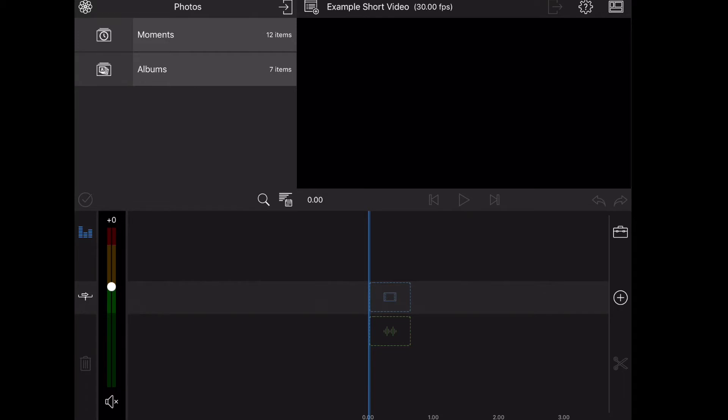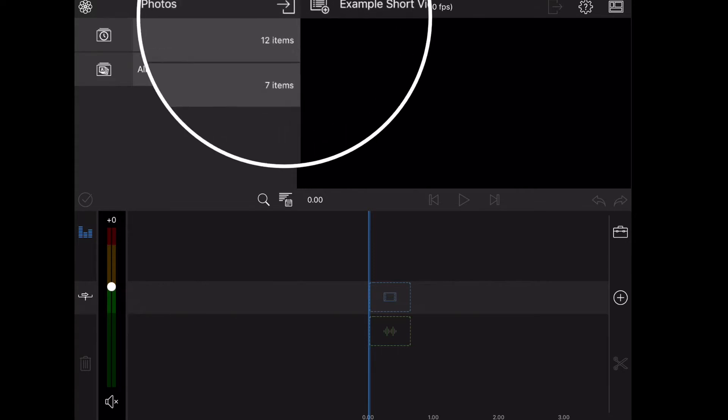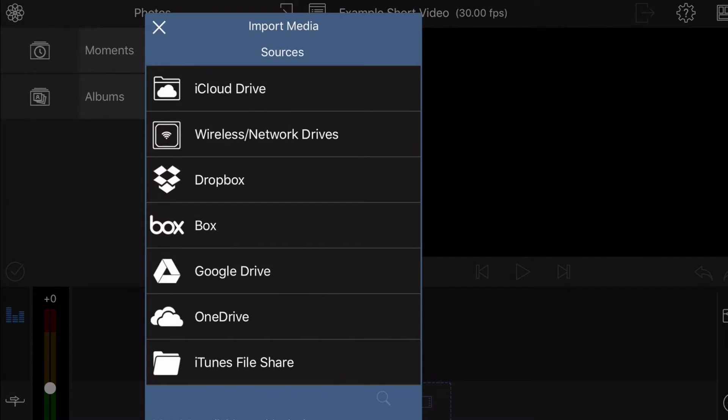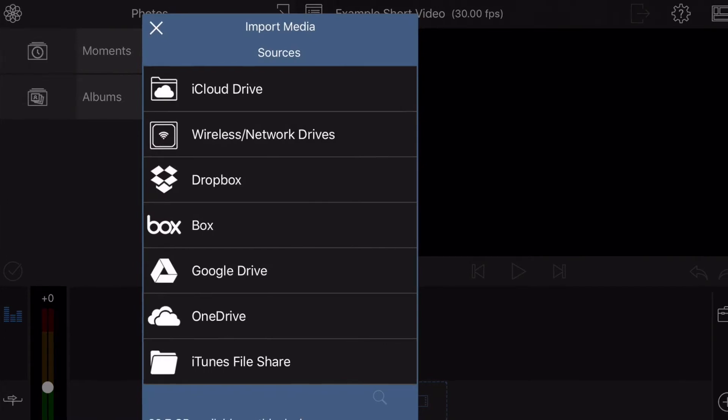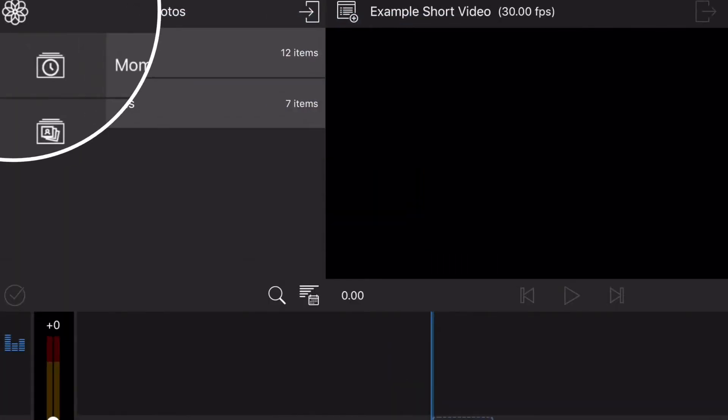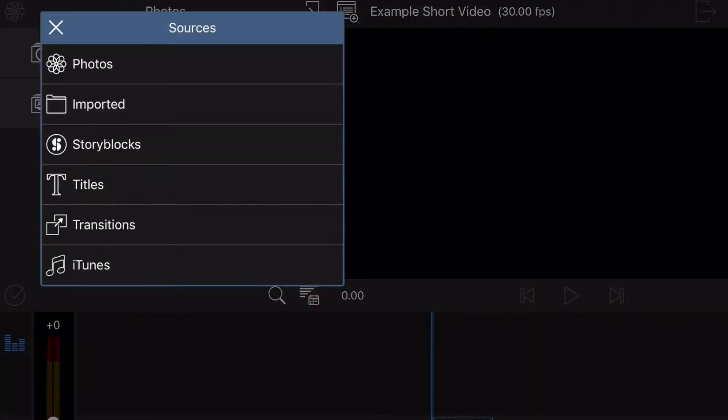The next thing you're going to have to do is import some sources. You can import media from a few different places, from any of your online places. If you go up to the little folder button, you have the ones that are on your computer, your photos, imported stuff like that. You can go ahead and select one.